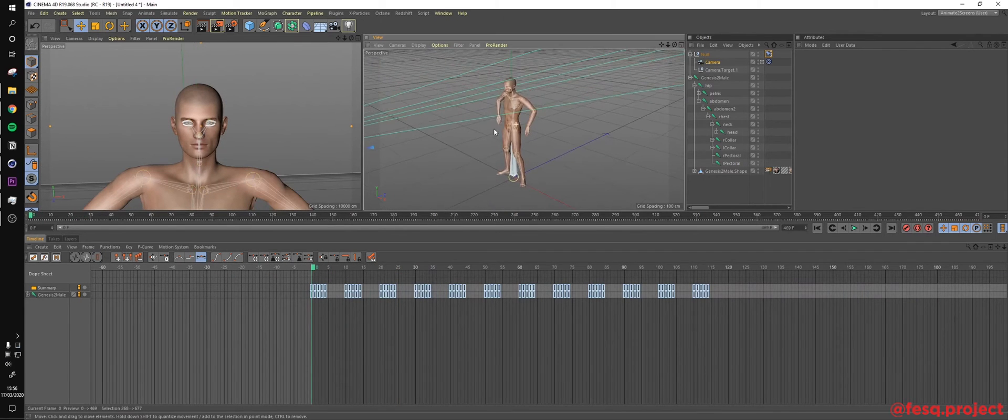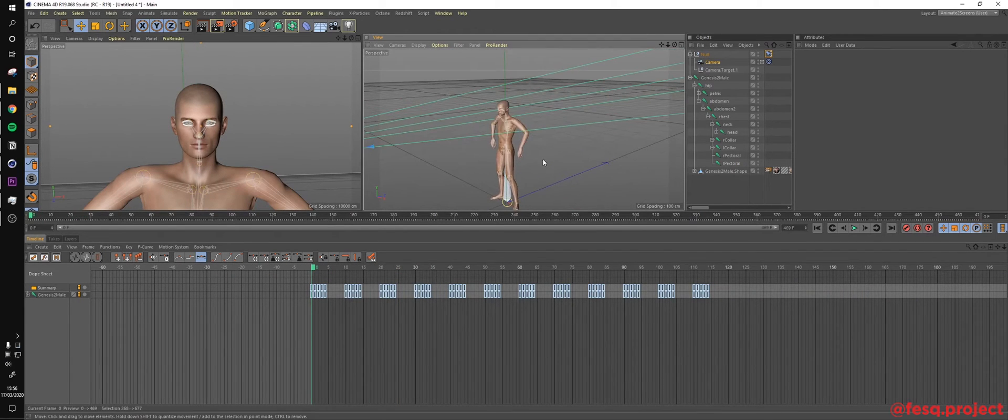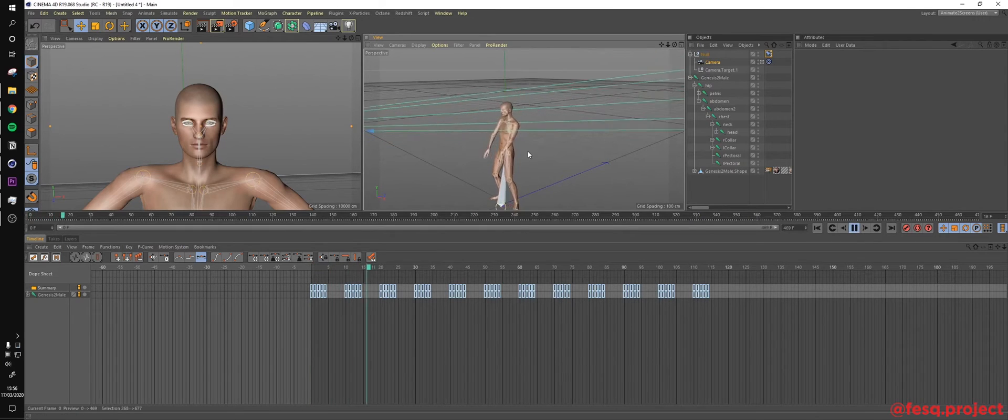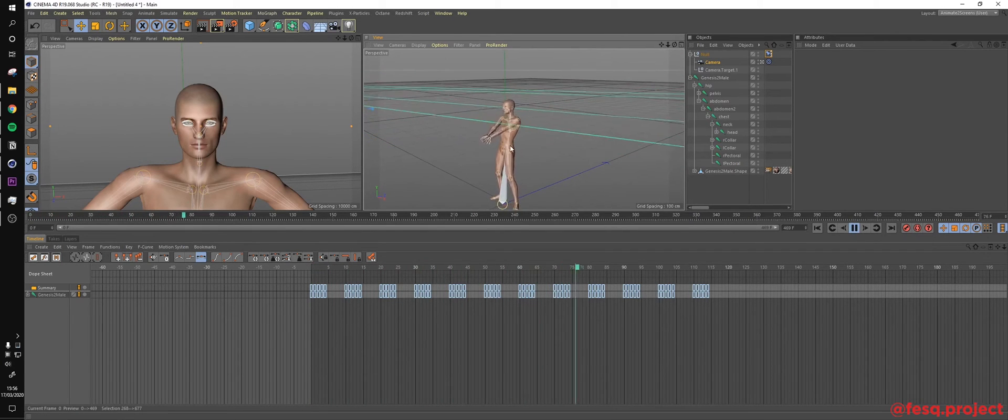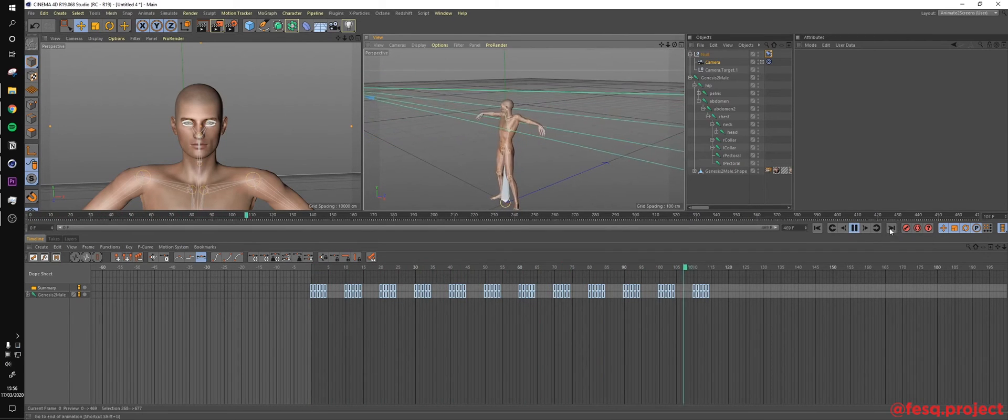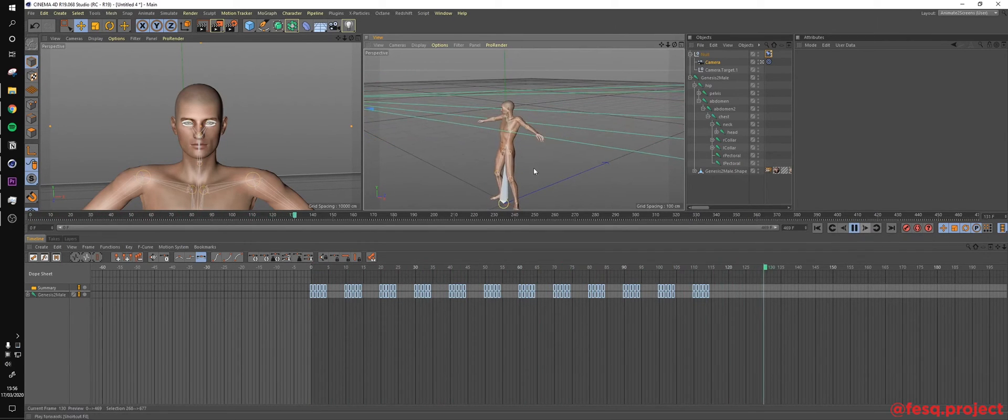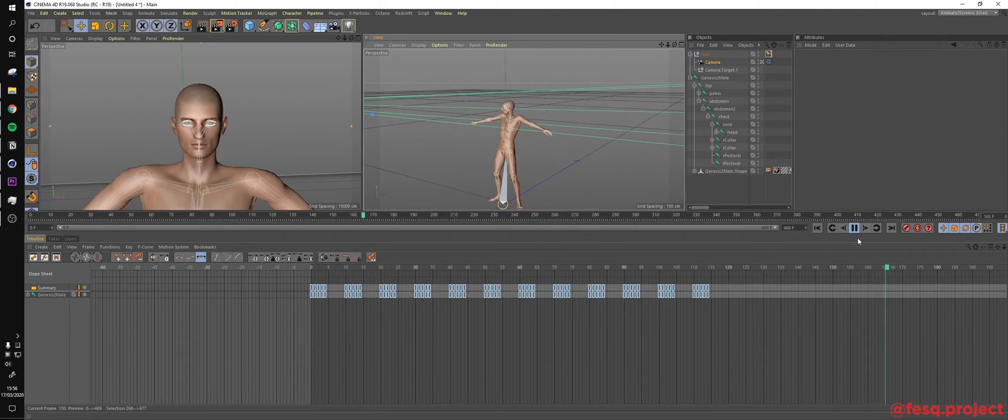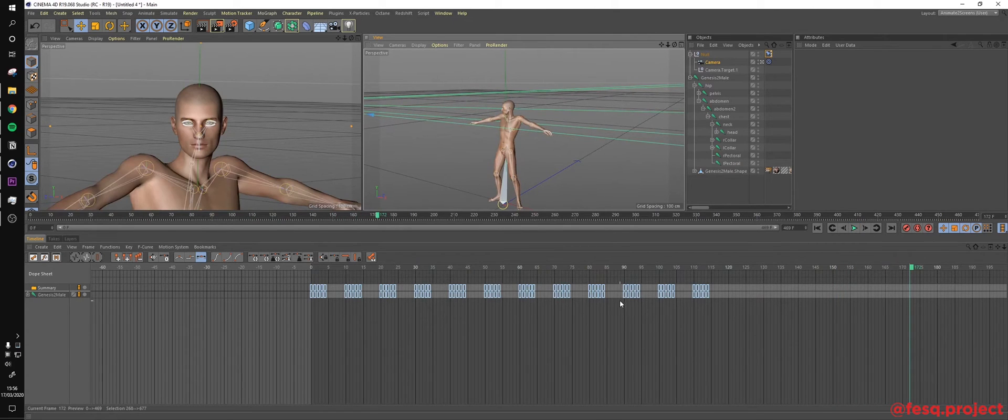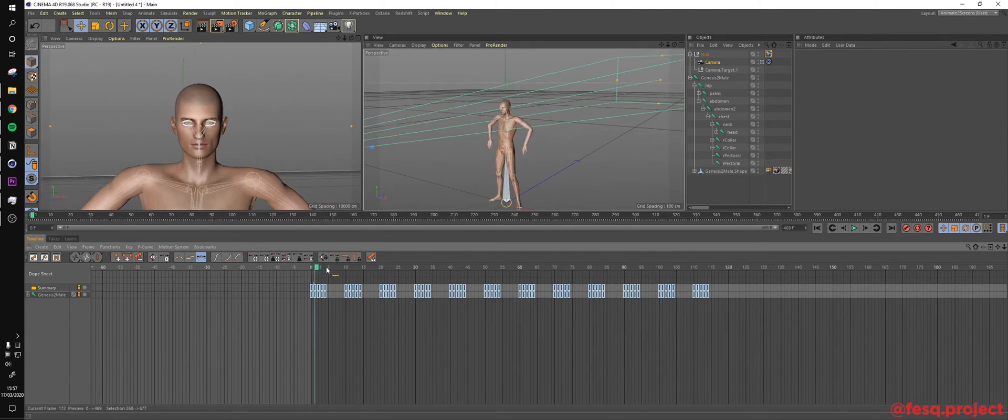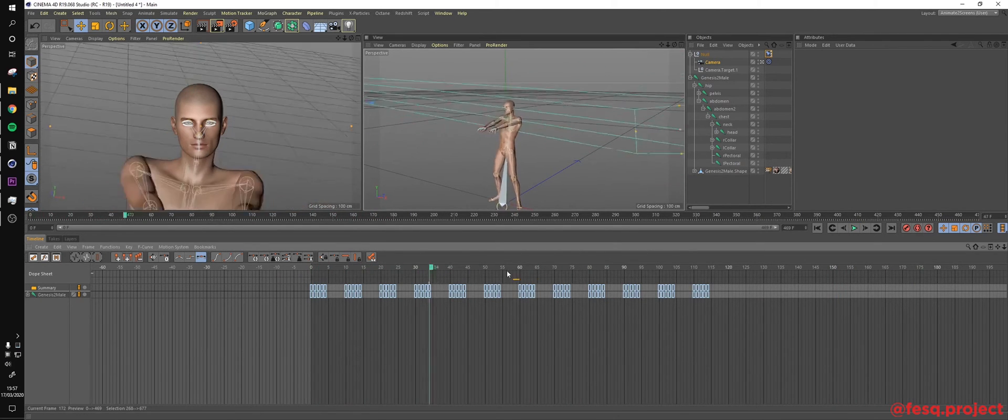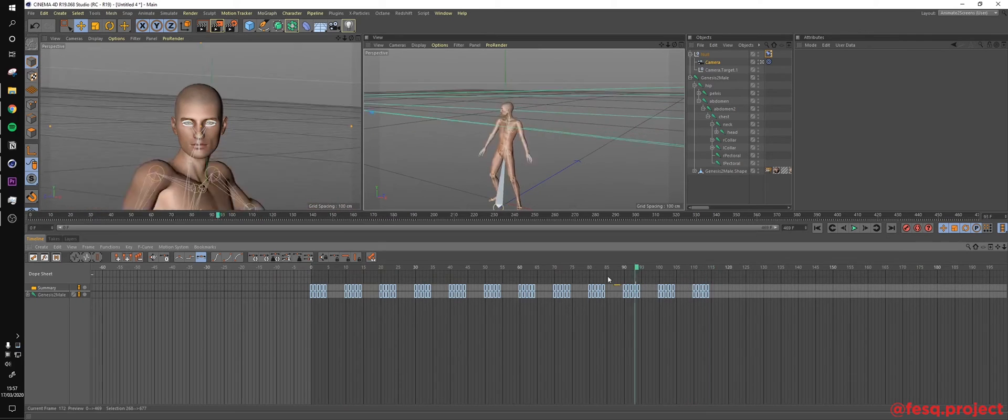Alright. So right now, if we hit play, we have something like this, which the guy moves and stops again and again, right? So this is one of the techniques that I used.